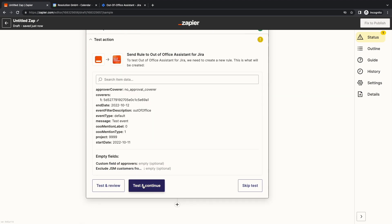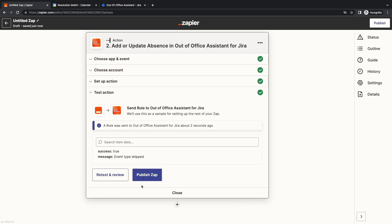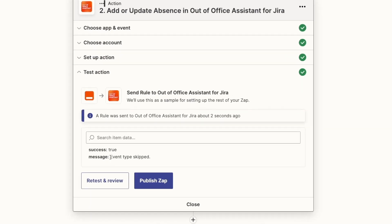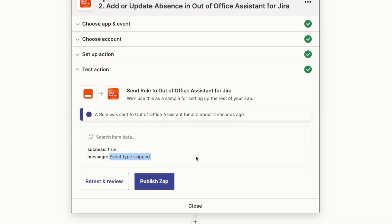Let's test it. And we can see that the rule was successfully sent. But it hasn't been published because our test was not an Out-of-Office Event, so it was skipped.